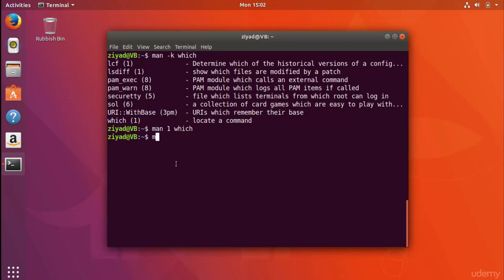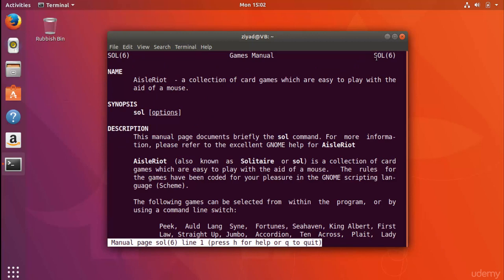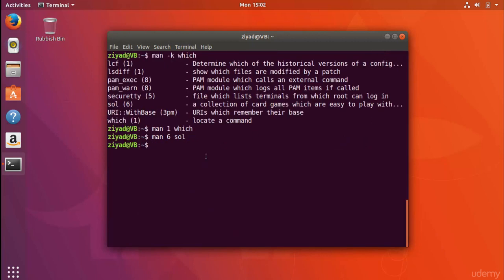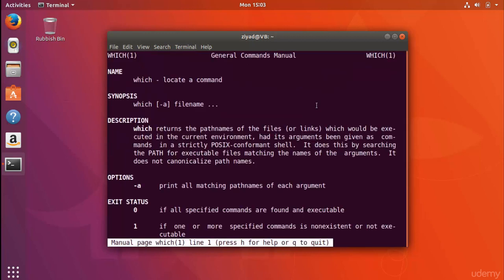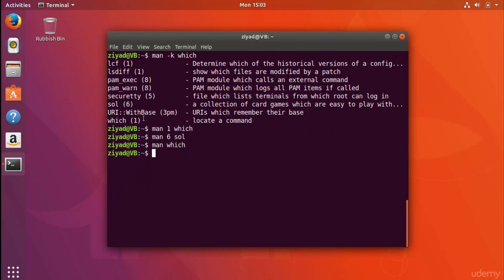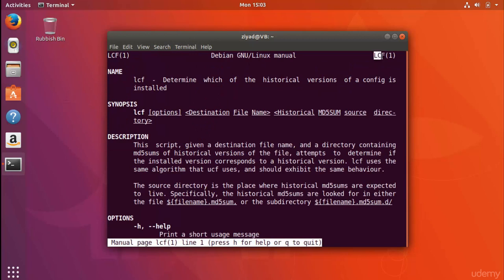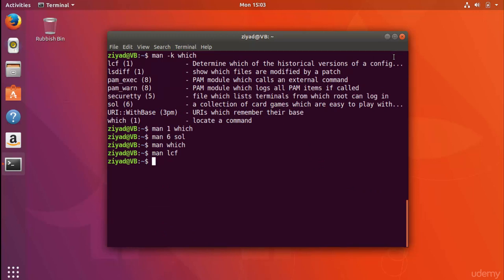We could also open a different result — for example, 'sol' in section six — by typing 'man 6 sol', and it opens that manual page. Now, because section one is used so often, you don't usually have to type the number one. Instead of 'man 1 which' you can just type 'man which' and it opens the same page. So if something is in section one, just type the page name directly — for example, 'man lcf' opens the lcf man page in section one.